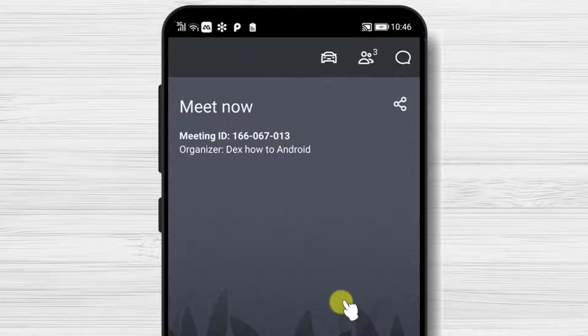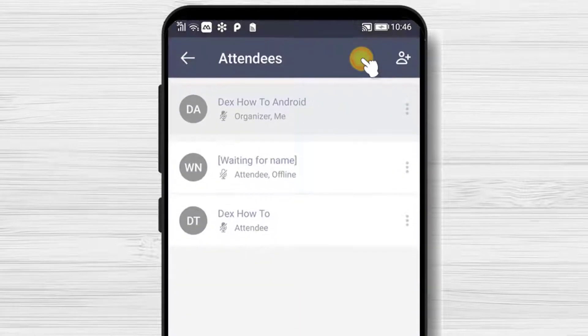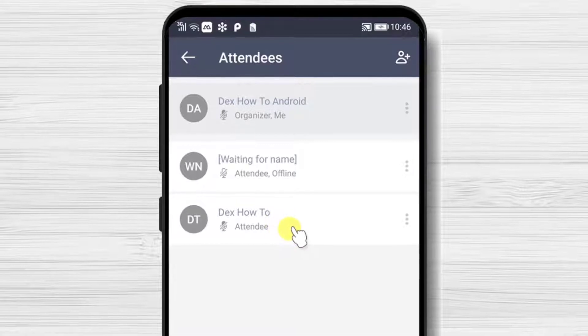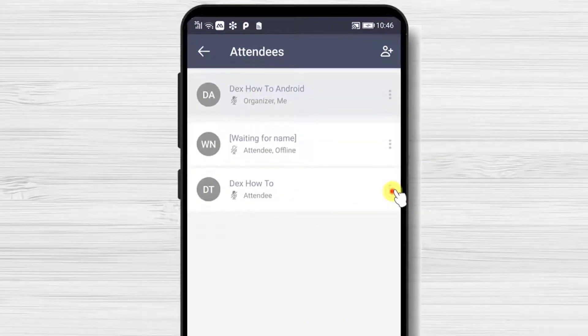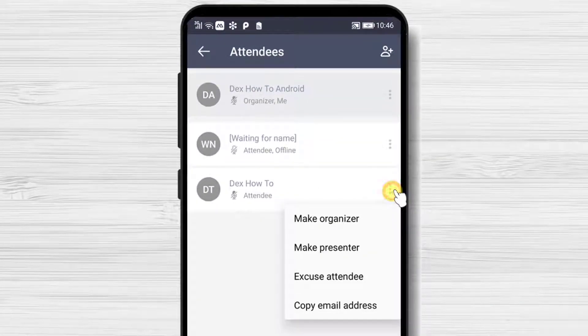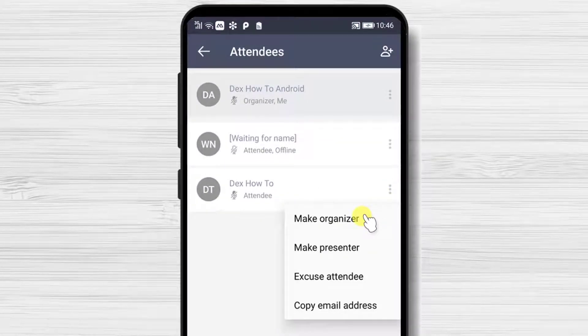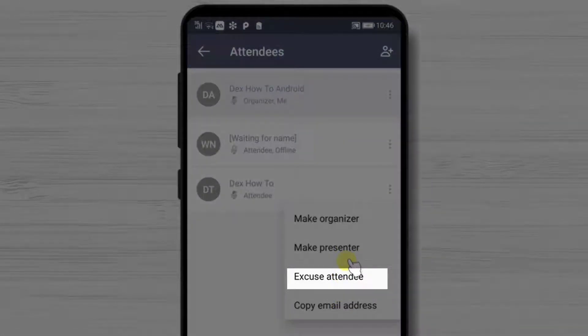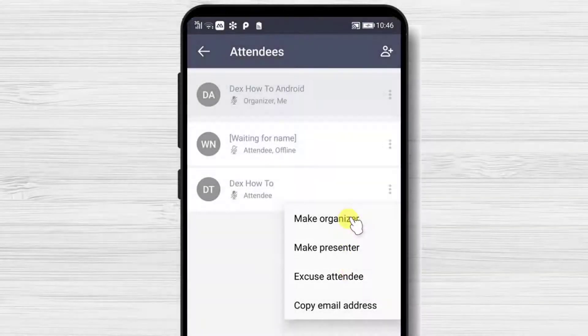Tap on the participant button. Here on the new person you can tap on the three dots menu. This will show you a list to make that person organizer, presenter and also to kick out that user.